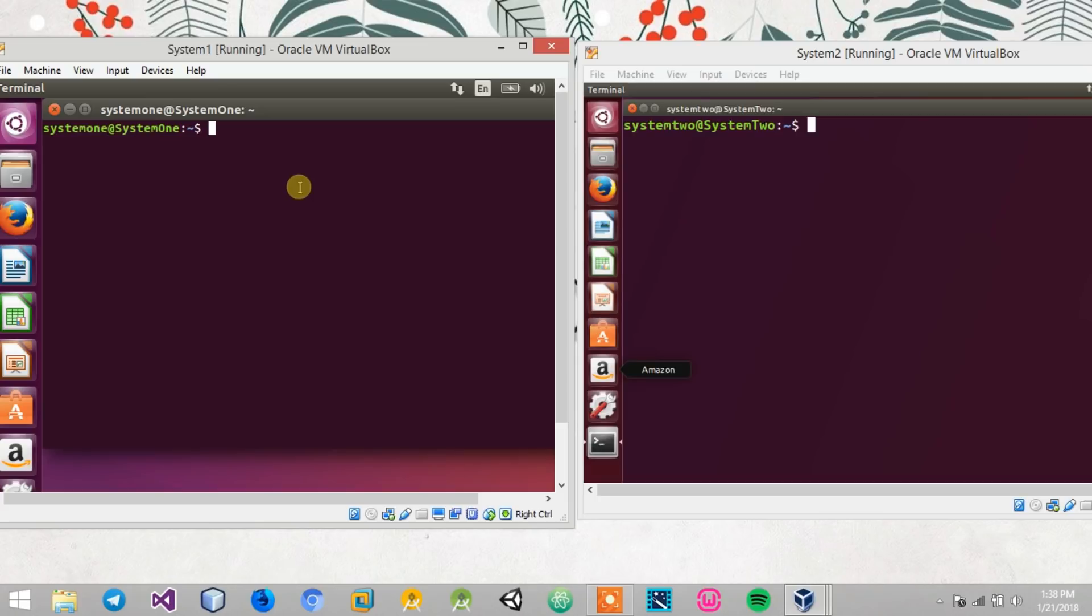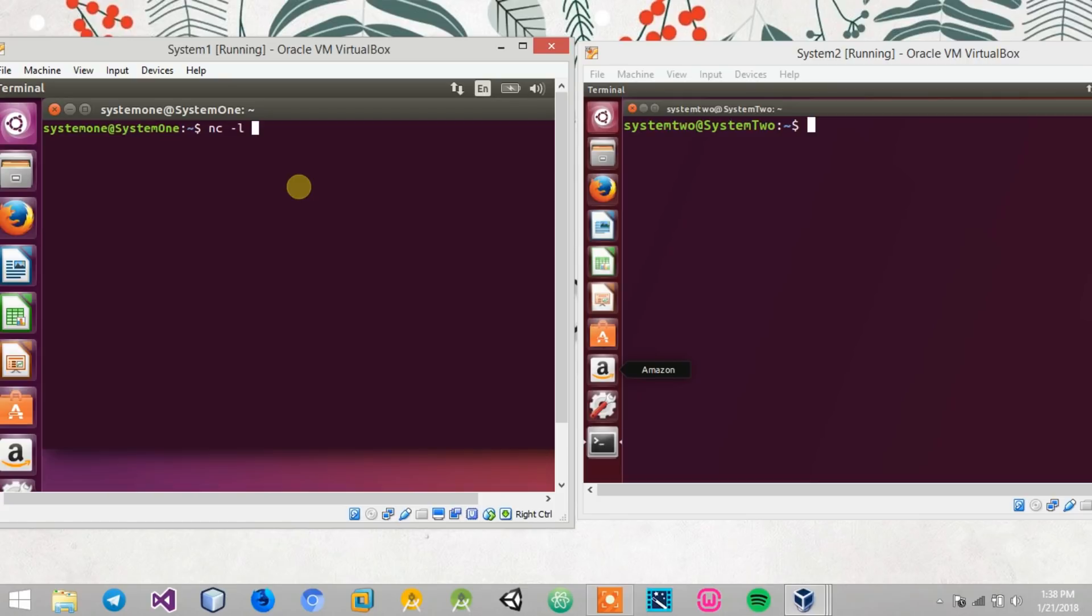First of all, I'll move on to system 1 and in a terminal I'll type in nc -L. The -L option stands for listen to an incoming connection, then followed by a port number. You can use any number between 1025 to 65536.